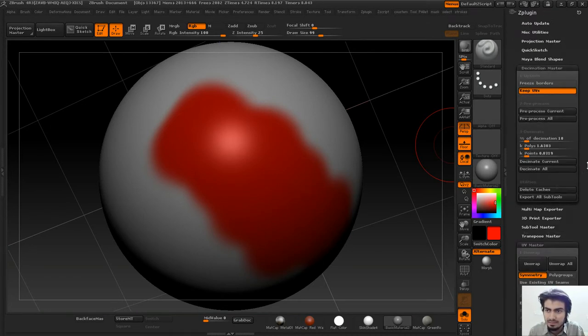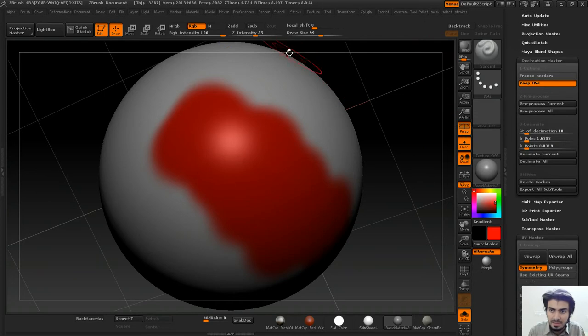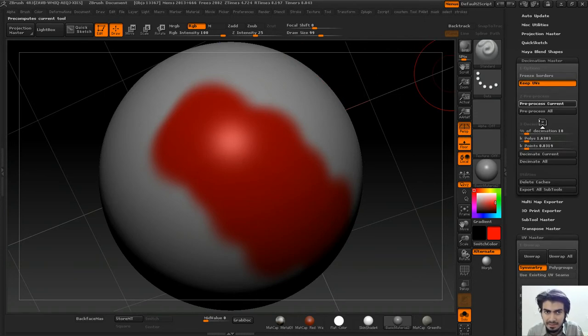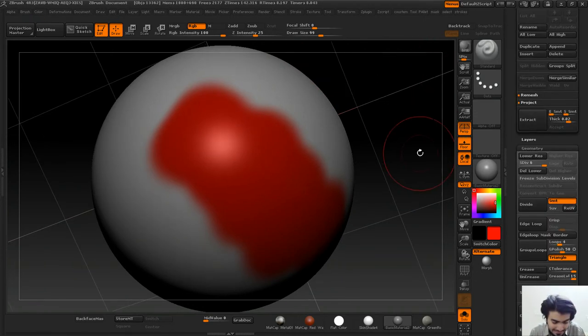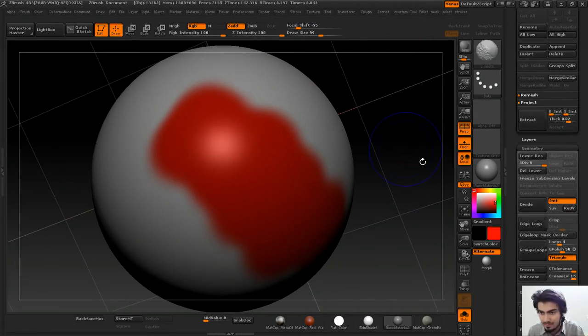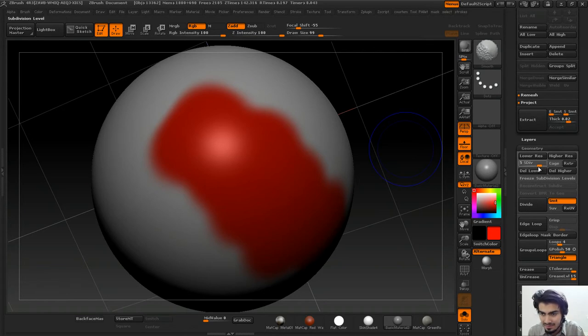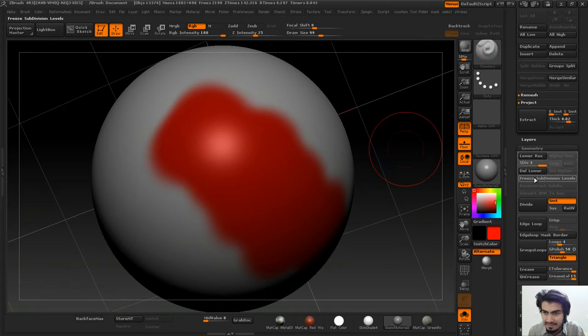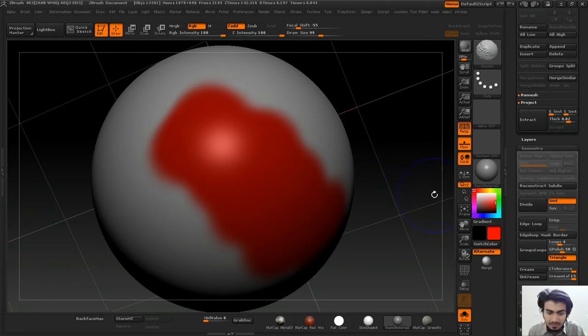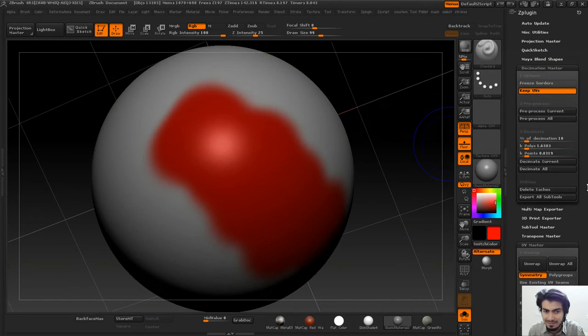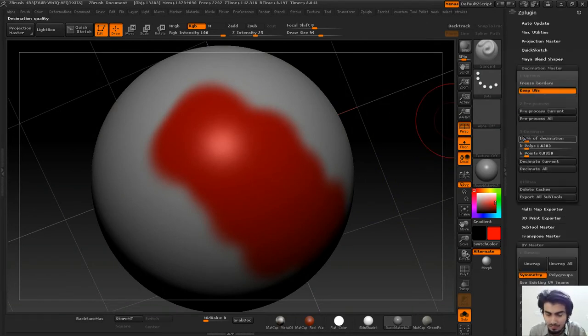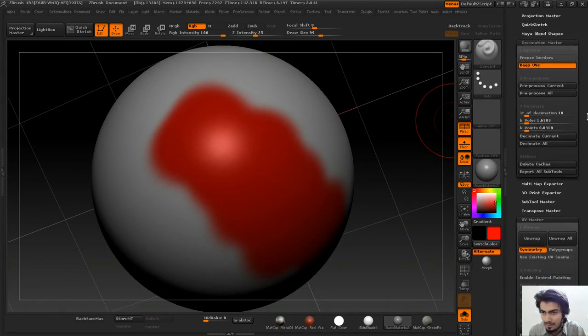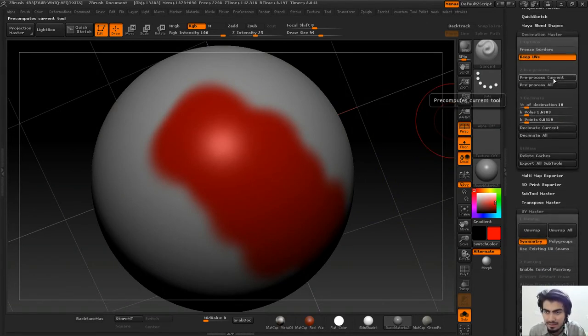Go to some lower subdivisions, delete the higher ones and delete the lower ones, and now the calculation should not take very long. I'll Pre-process Current.